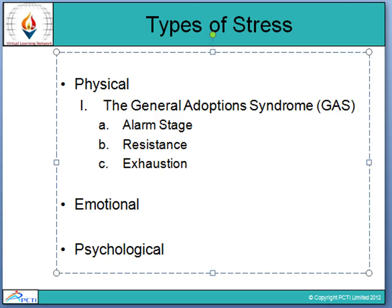The second stage is resistance. Here, a person can summon resources to cope with the stress and begins to feel more confident about how to respond. During this stage, the person channels energy to resist the stress's negative effects — they tackle the problem, delegate the challenge, or adjust to the change. The person's resistance to the primary stress is high, but resistance to other stressors may be low because body resources are being used up.